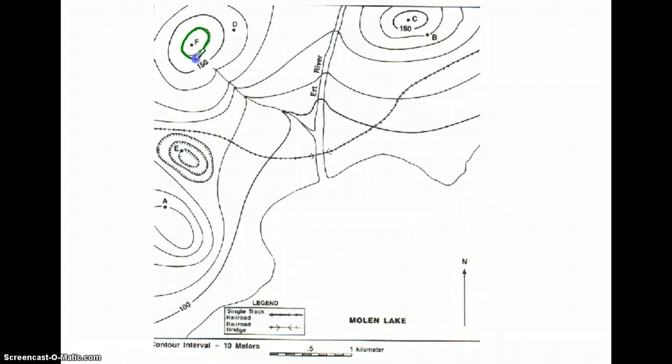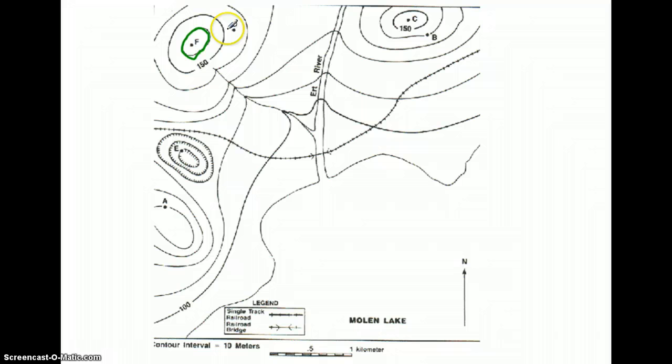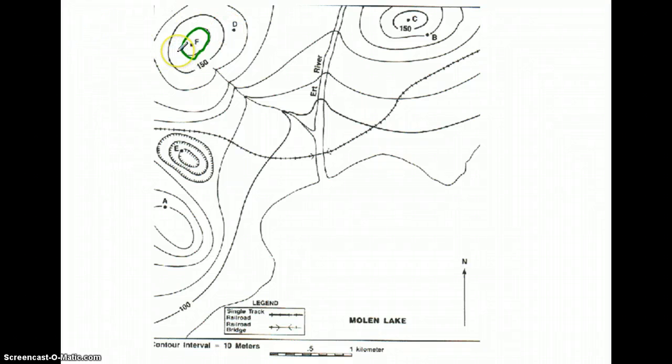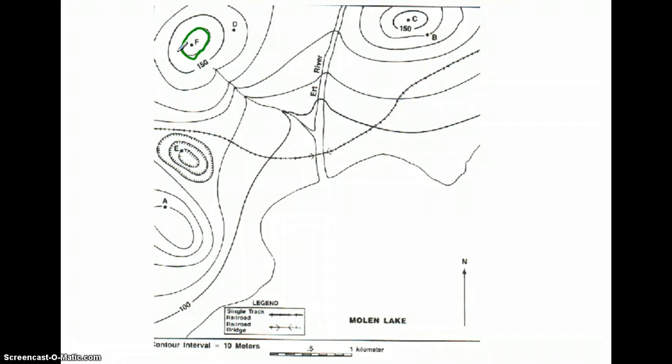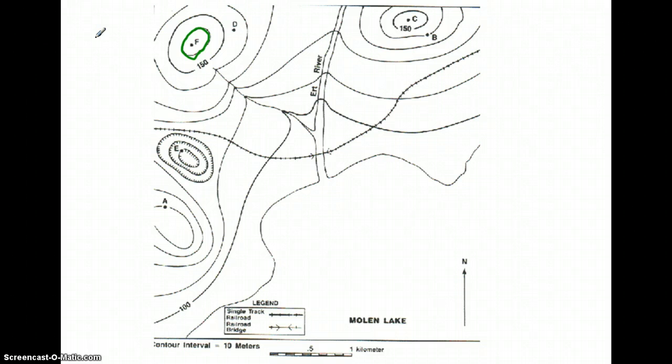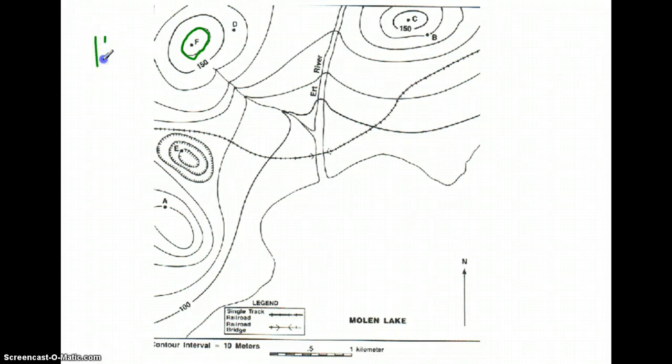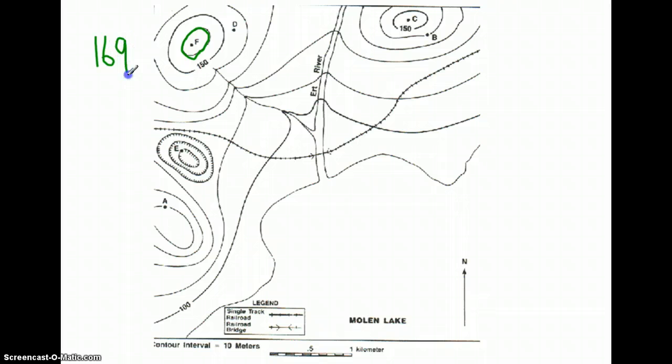So point F has to be higher than 160, but it cannot be as high as 170, because if it were, we would have another contour line. So the highest possible elevation is right underneath 170, or 169 meters.